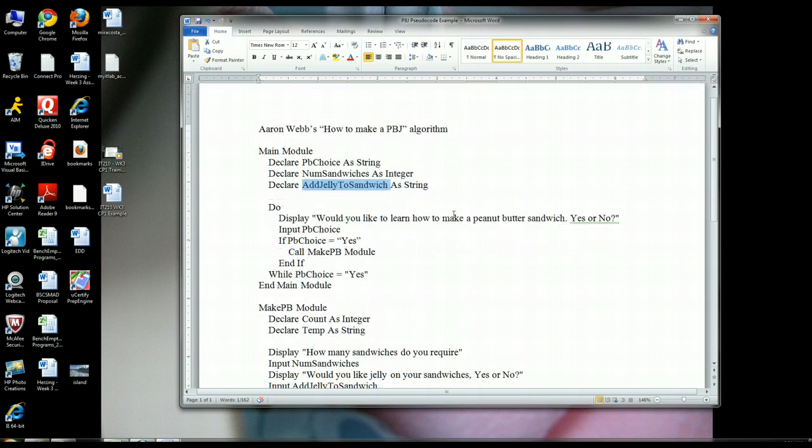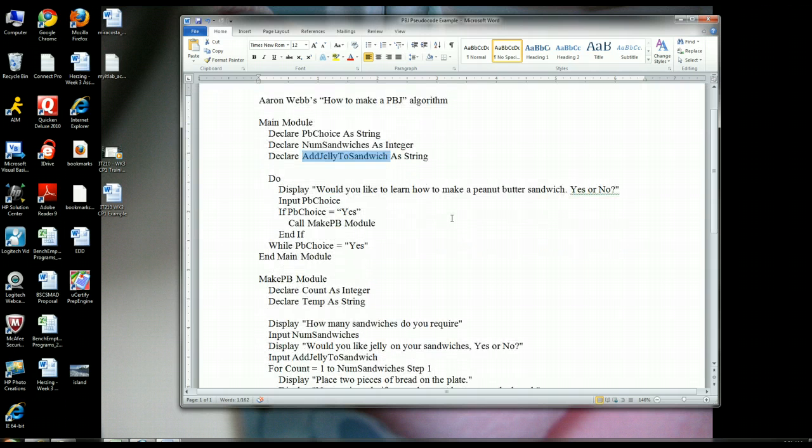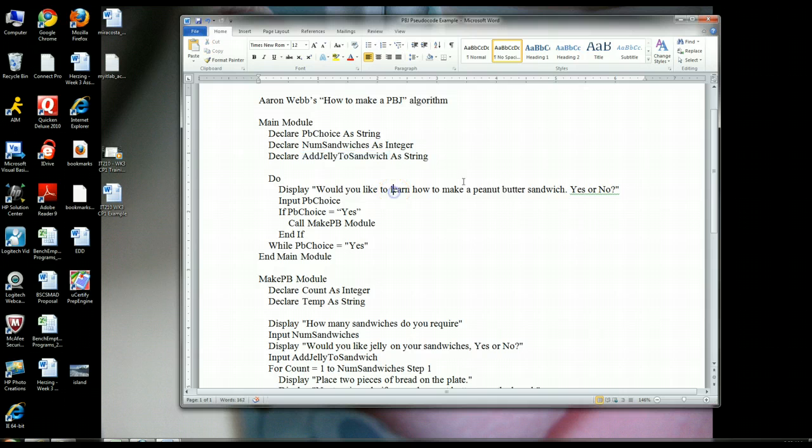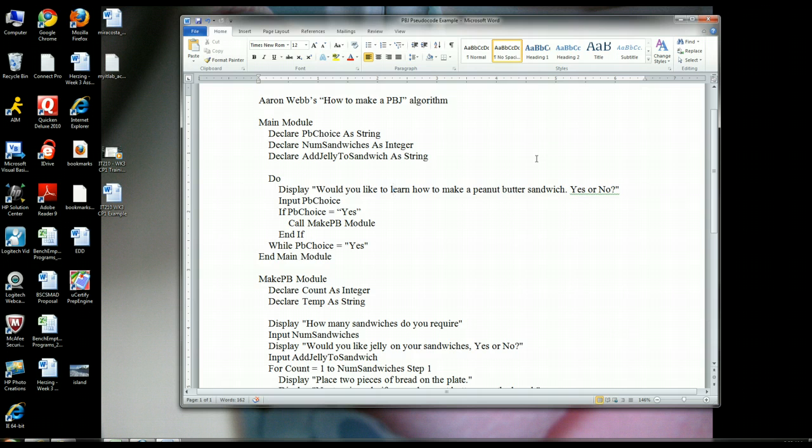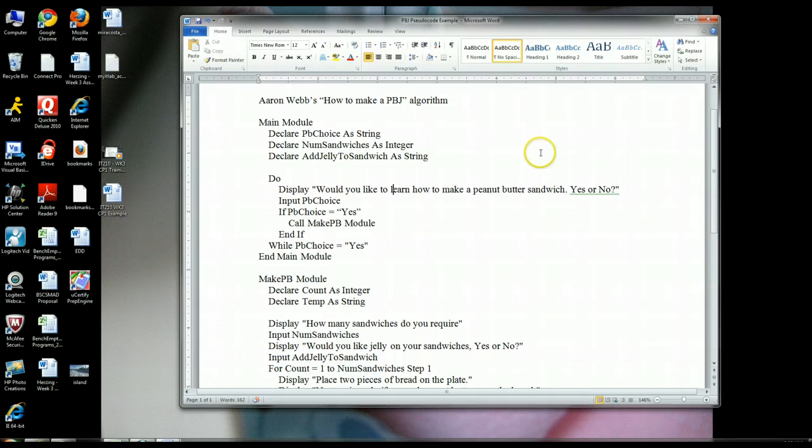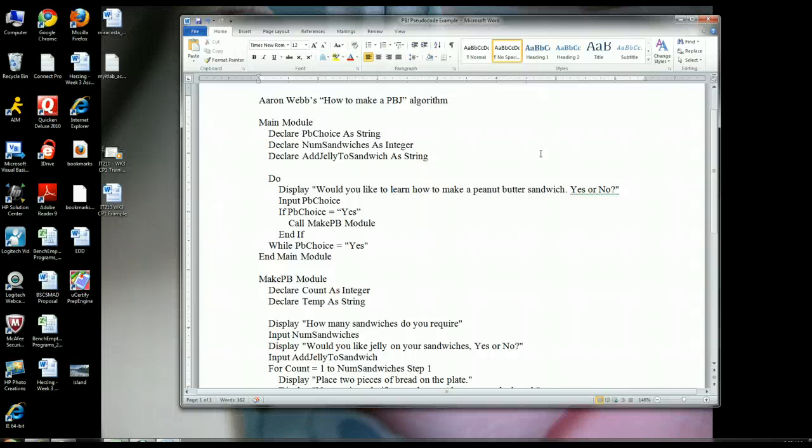So you see the declare, you see the as. Then after the as comes the actual variable, the data type used for each one of those variables. So for PB choice, this is what the user is entering into the system if they want a peanut butter and jelly sandwich. They're going to type in either yes or no. And yes or no is a string, which is why we declare it as a string. The number of sandwiches they're going to enter in - that's an actual numeric value. I'm assuming you can't make a half a sandwich, so we're just going to assume that we need whole numbers here. Because of that, we're going to declare that as an integer or a real. I think your book uses the word real, which is fine.